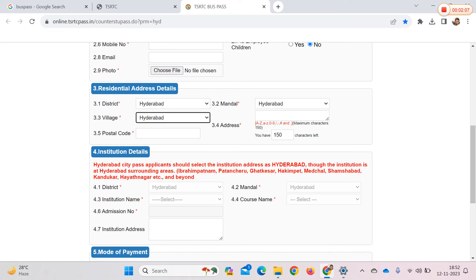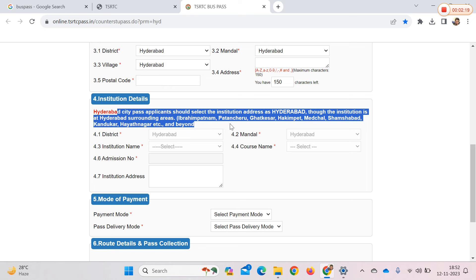You can also fill in the institution details. The applicant should select the institution's address in Hyderabad or its surrounding area — such as Ibrahim Badnam, Patancharo, Ghatkesar.